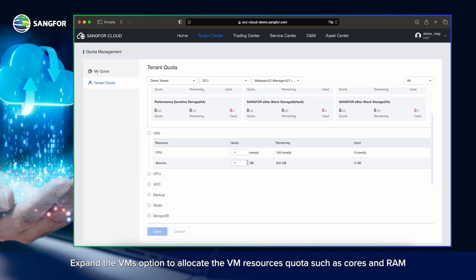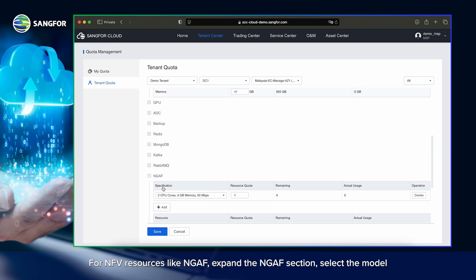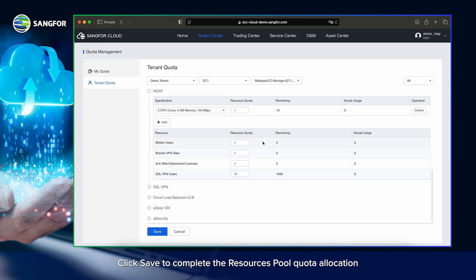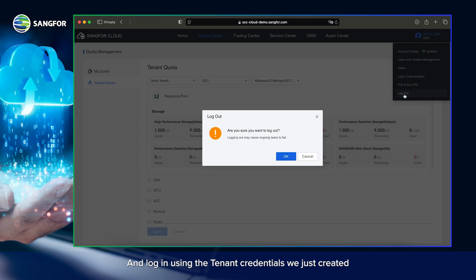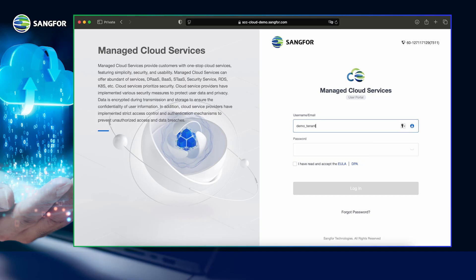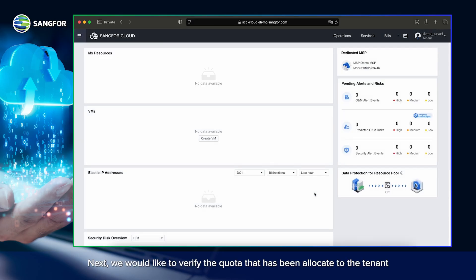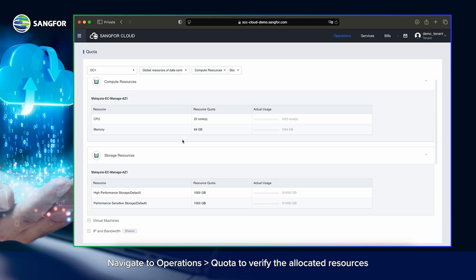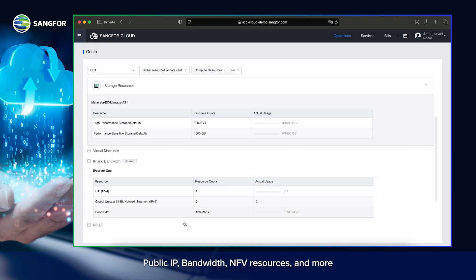Expand the VMs option to allocate the VM resources quota such as cores and RAM. For NFV resources like NGAF, expand the NGAF section, select the model, and allocate based on your requirements. Click Save to complete the resource pool quota allocation. Now, let's verify the tenant account and allocated quota by logging into the tenant portal. Log out of the MSP account and log in using the tenant credentials we just created. Navigate to Operations, then to Quota, to verify the allocated resources. You can see the allocated quota for VM resources, storage, public IP, bandwidth, NFV resources, and more.